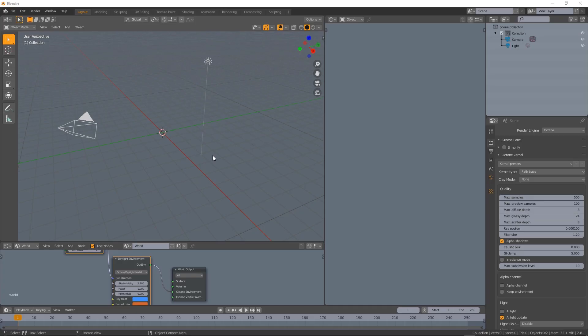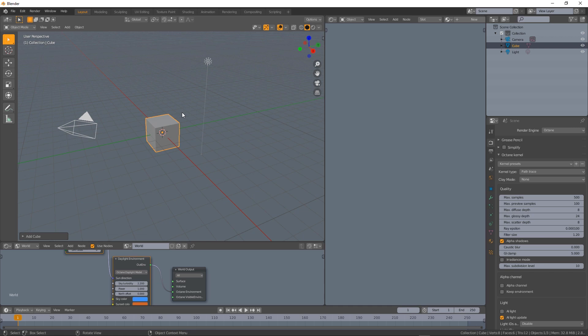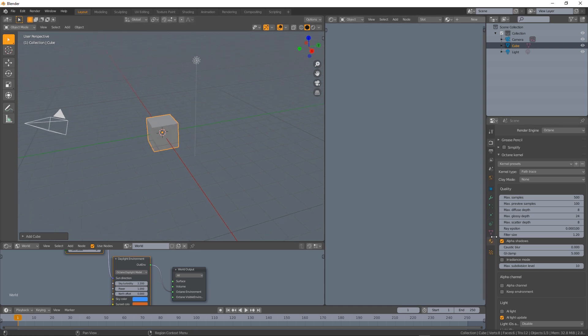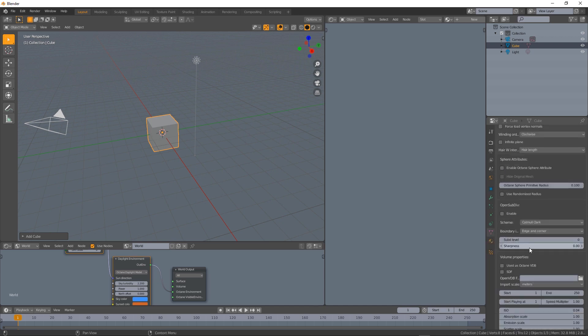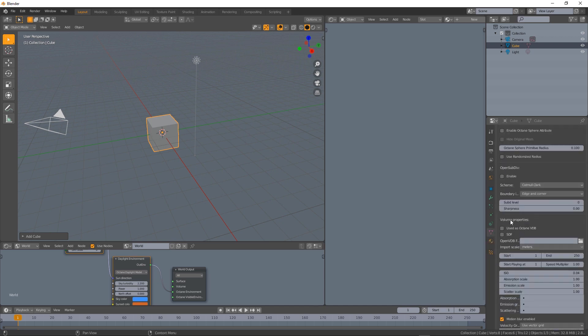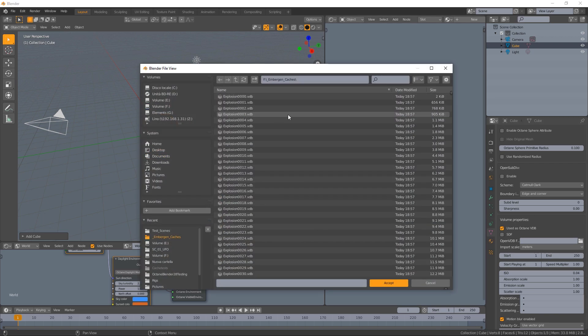So we're now in Blender and we're ready to load our VDB and render the volume we generated in EmberGen. So let's start adding a cube and let's go into the object data properties, look for volume properties and check used as Octane VDB.